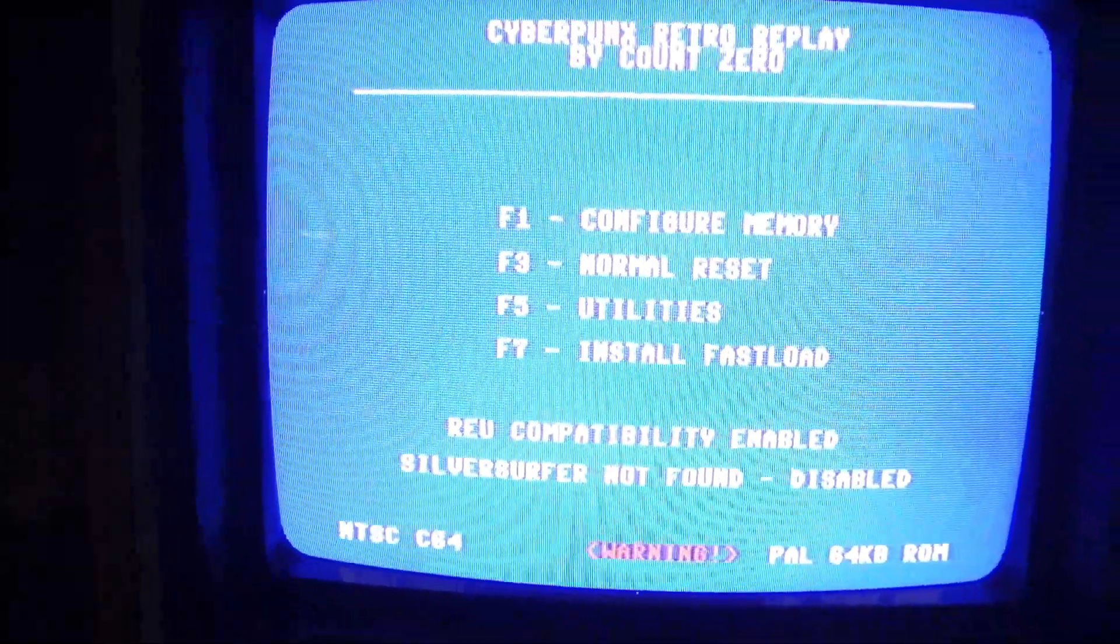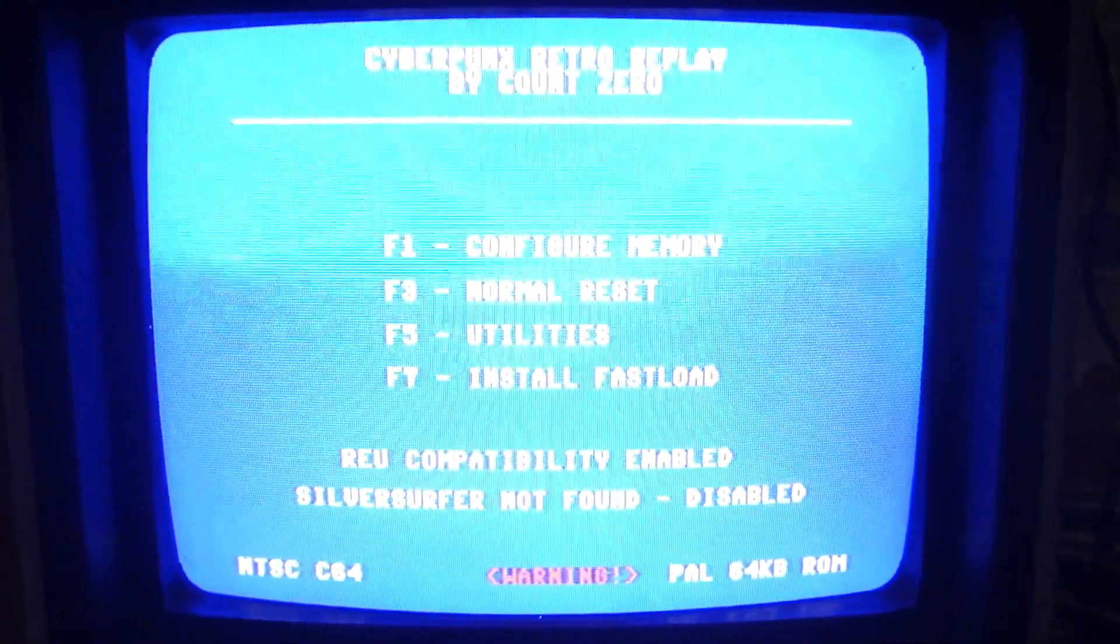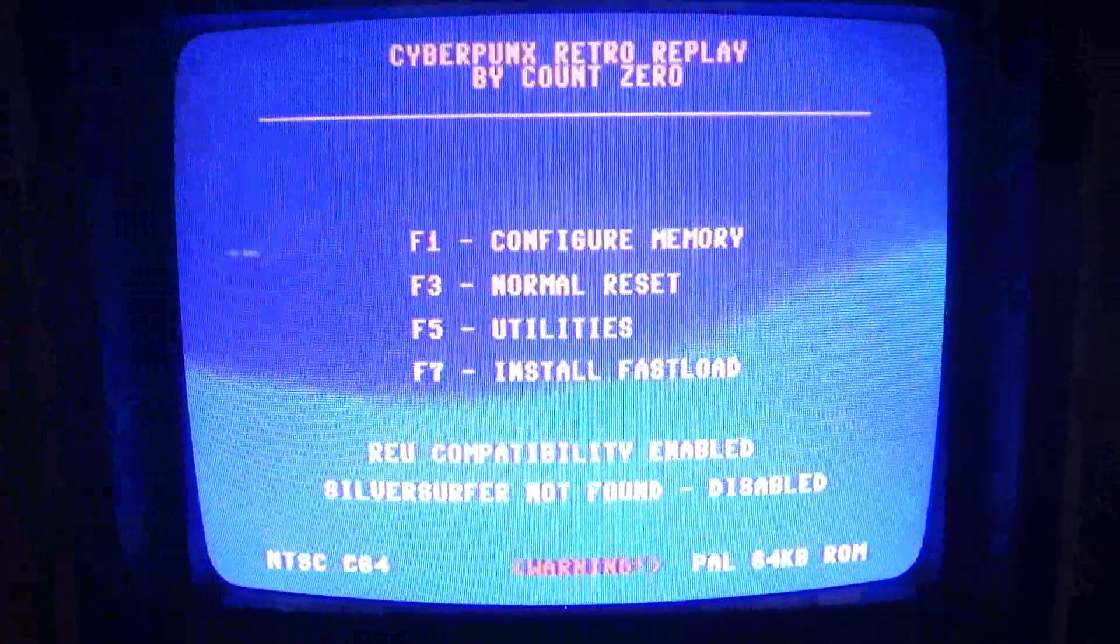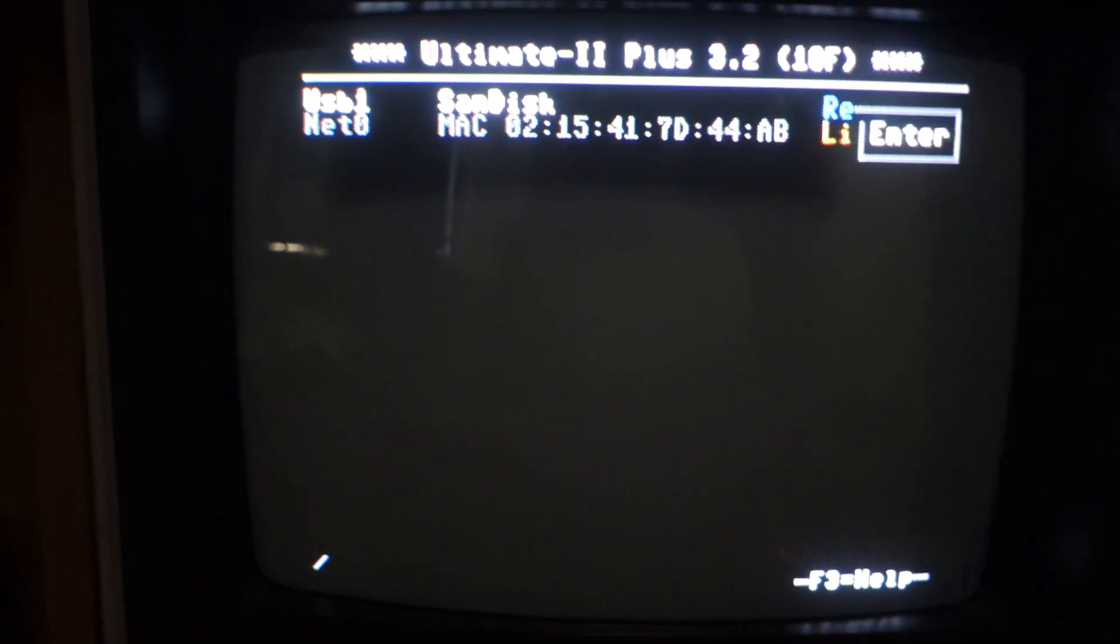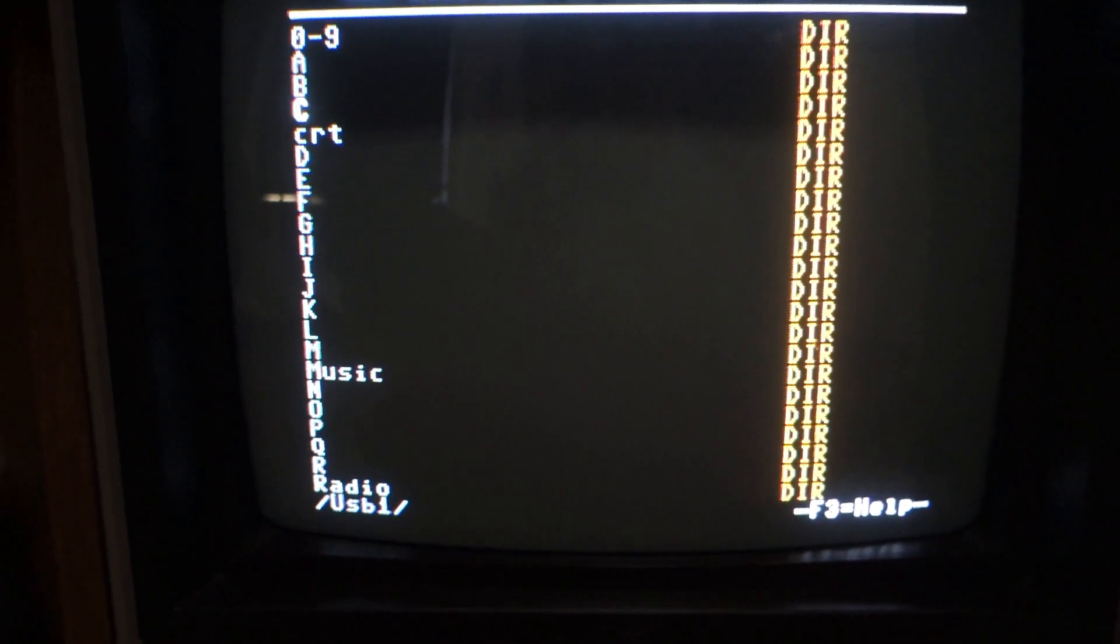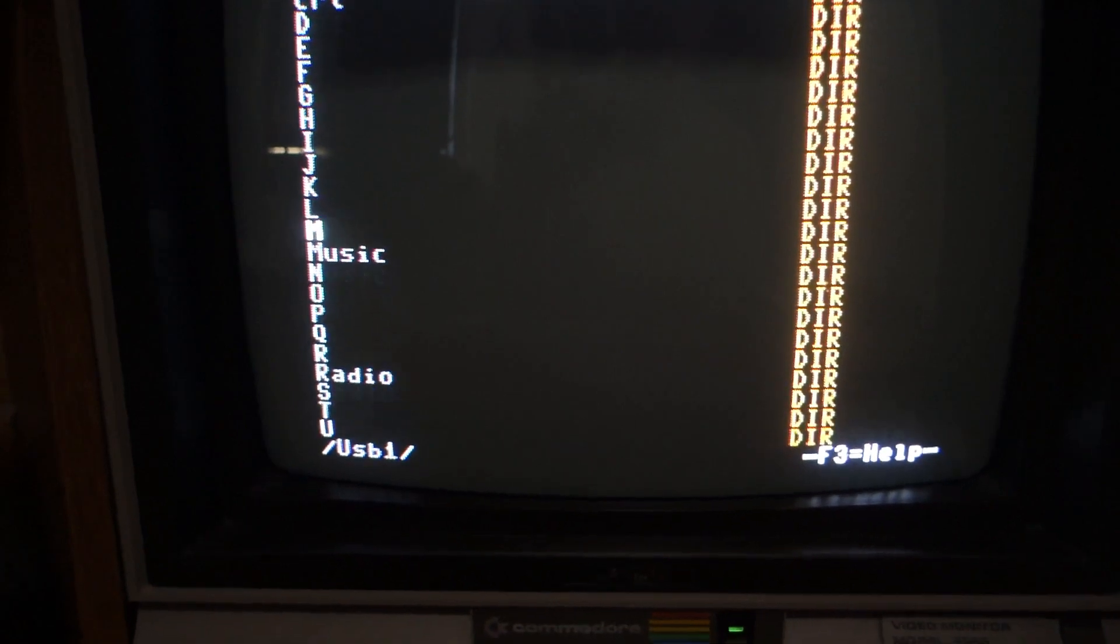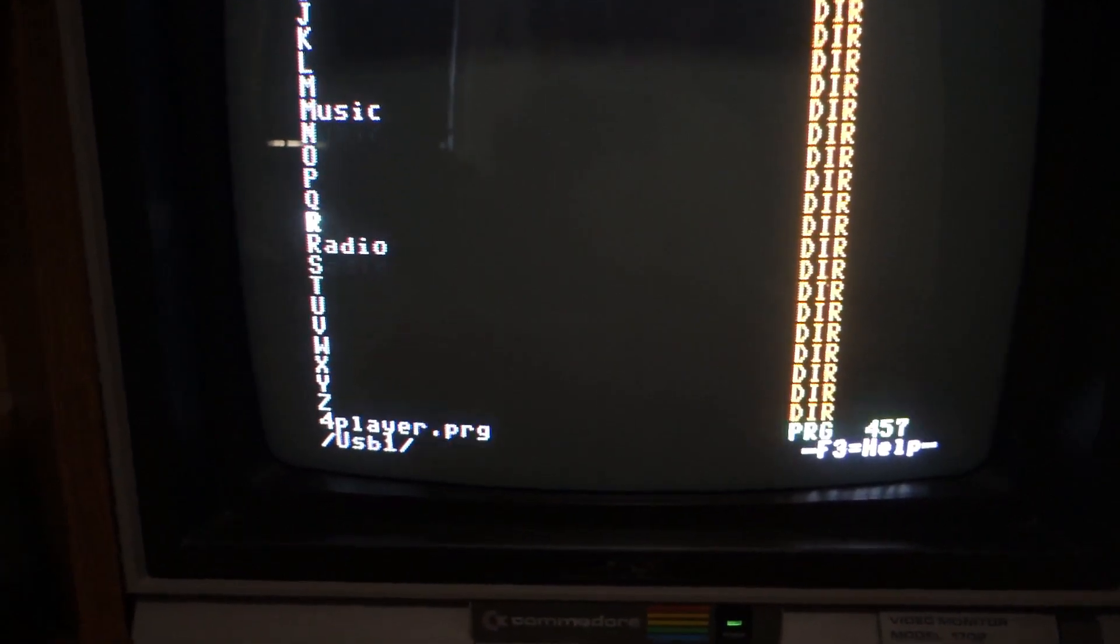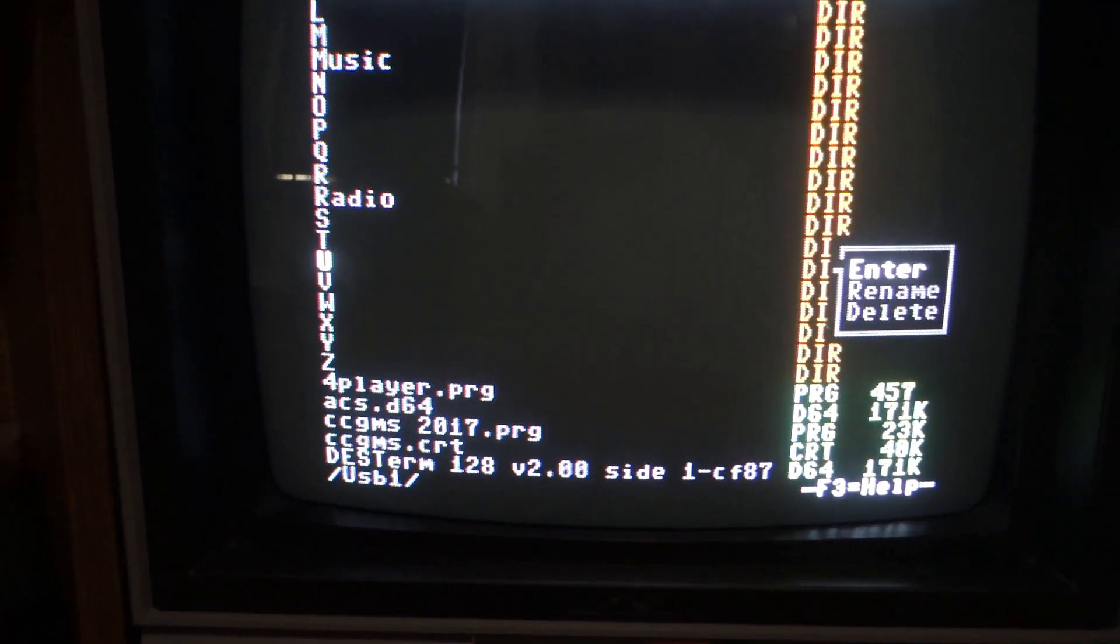Well, I thought I would demonstrate that. I have the Commodore 1541 Ultimate 2 Plus plugged in and I'm going to go in and select Ultima 2 as an example.